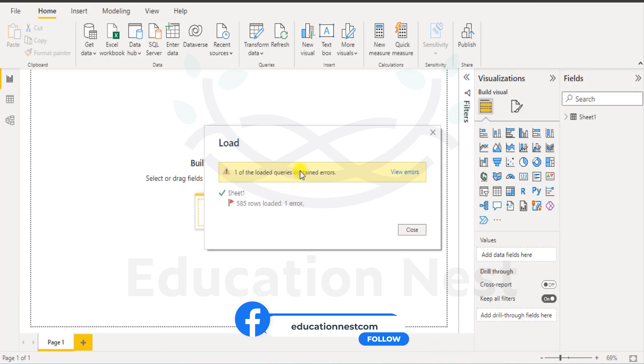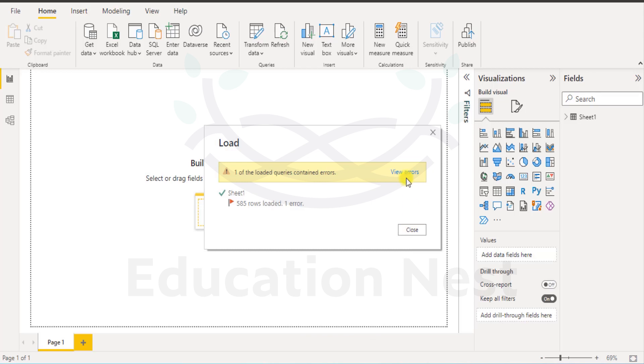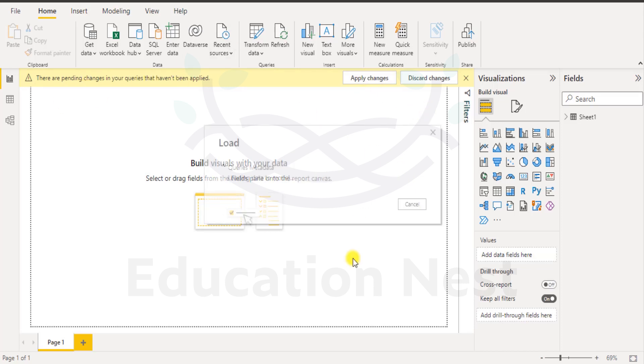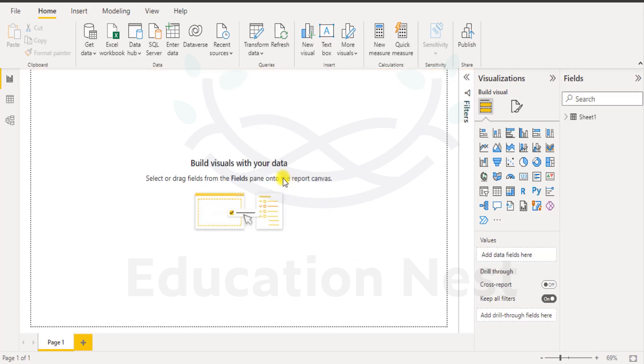For other loaded queries contains errors, view errors or we can close the sheet also. That's fine. So we can close it. Let us click on view errors and see what is it. So that's something that came up. There are pending changes in your queries that haven't been applied, so apply changes. Okay, the query is metadata. Okay, the load is completed. So there was some kind of a metadata error which is not part of the worksheet error.